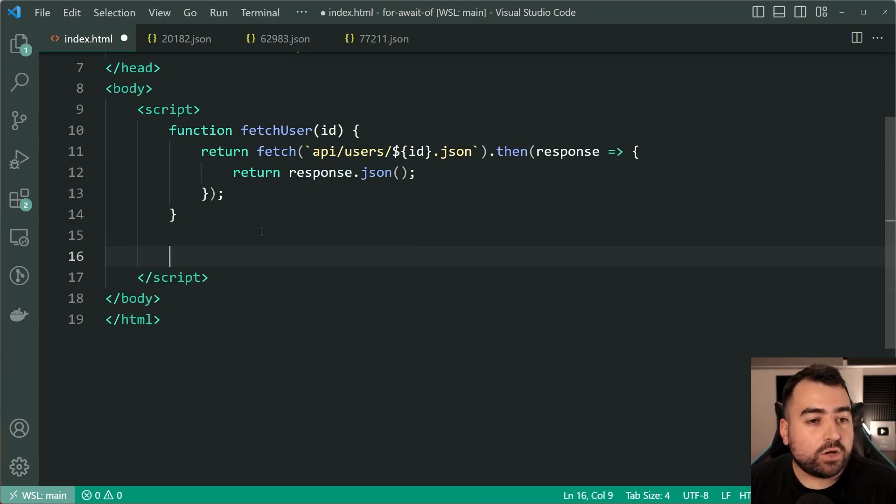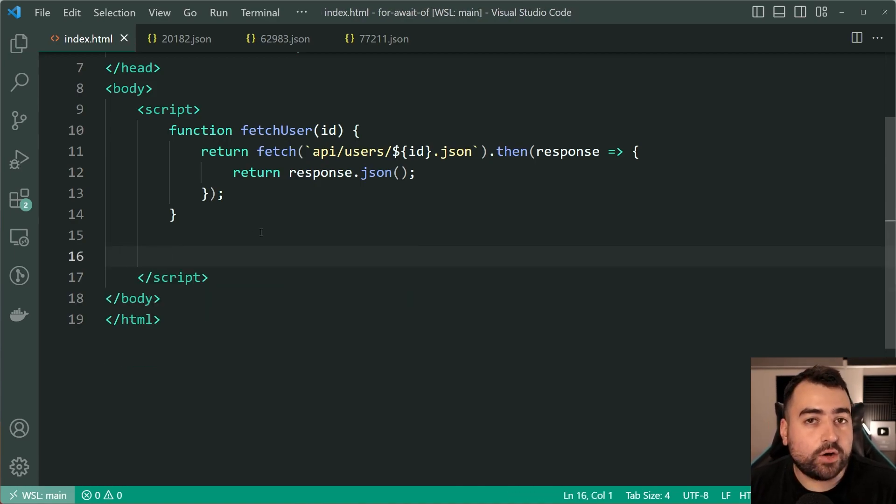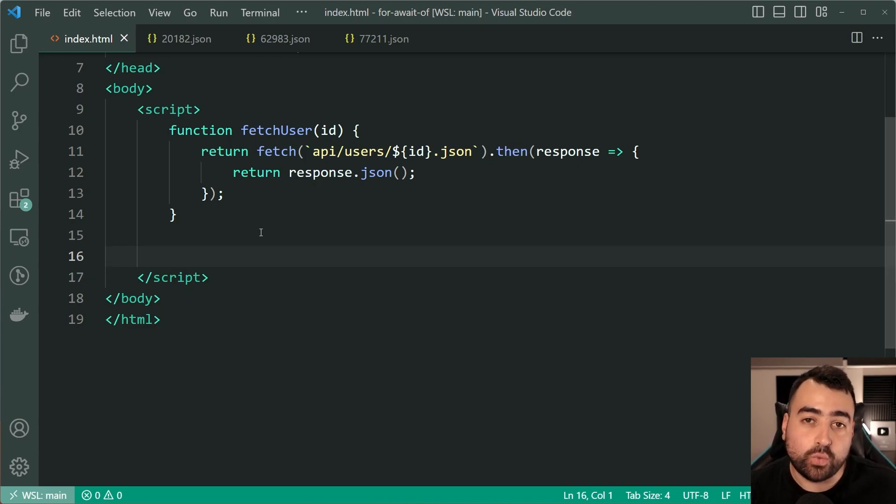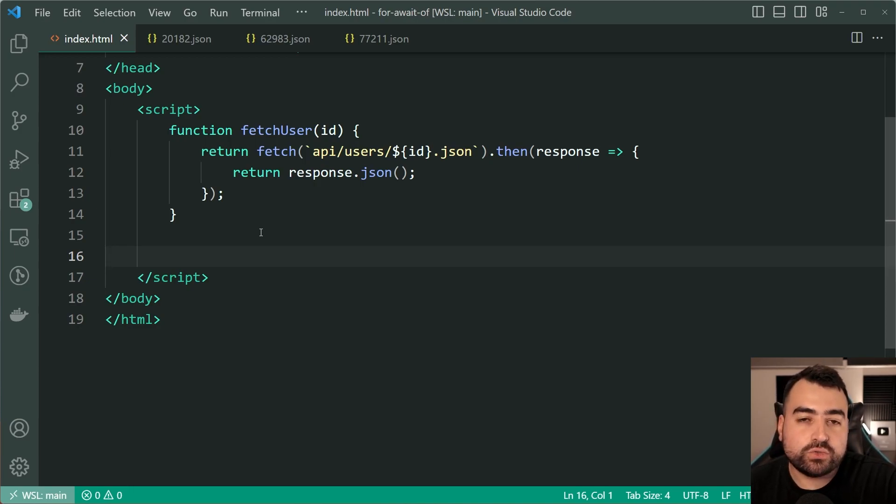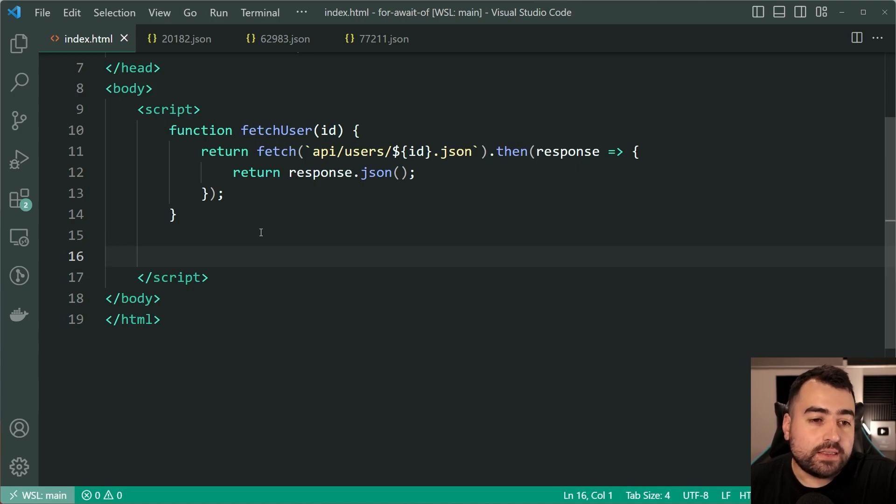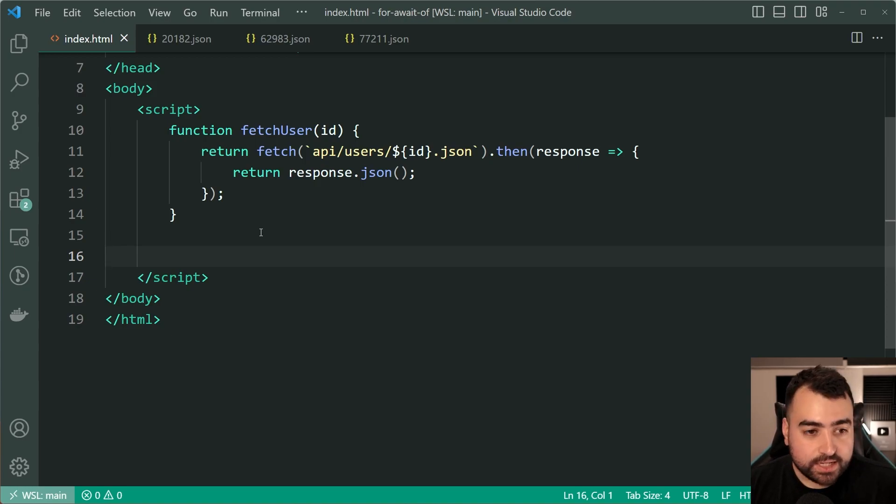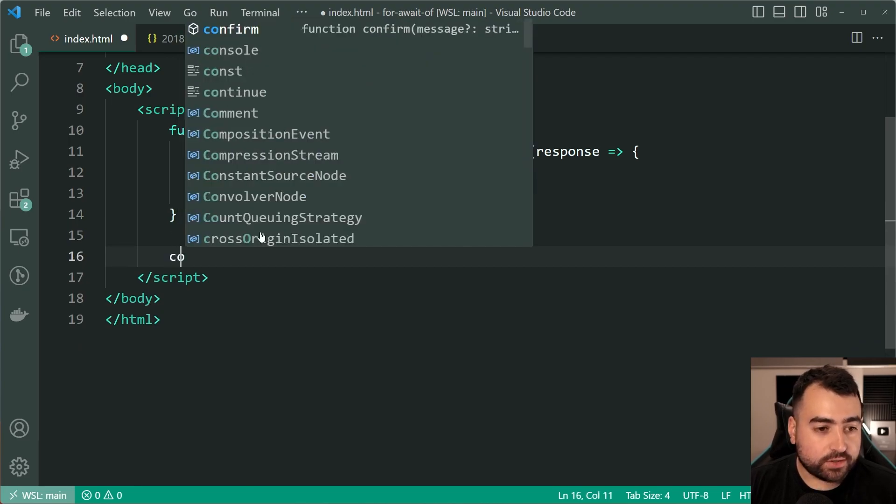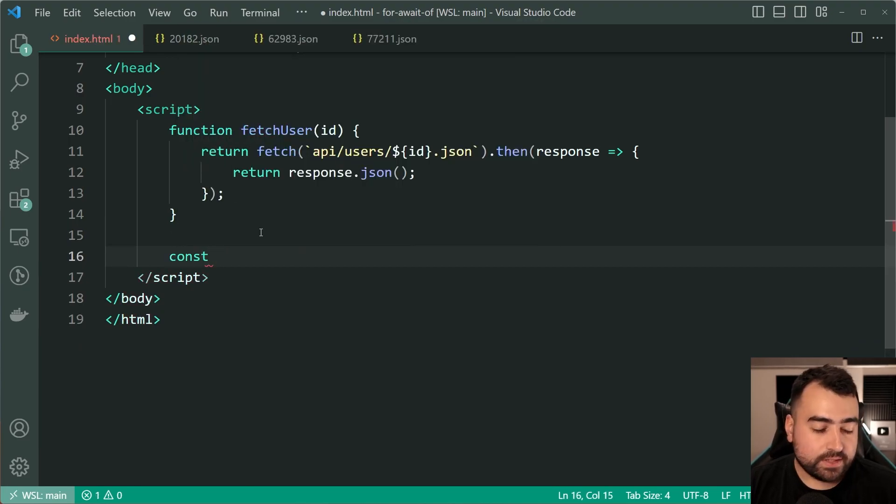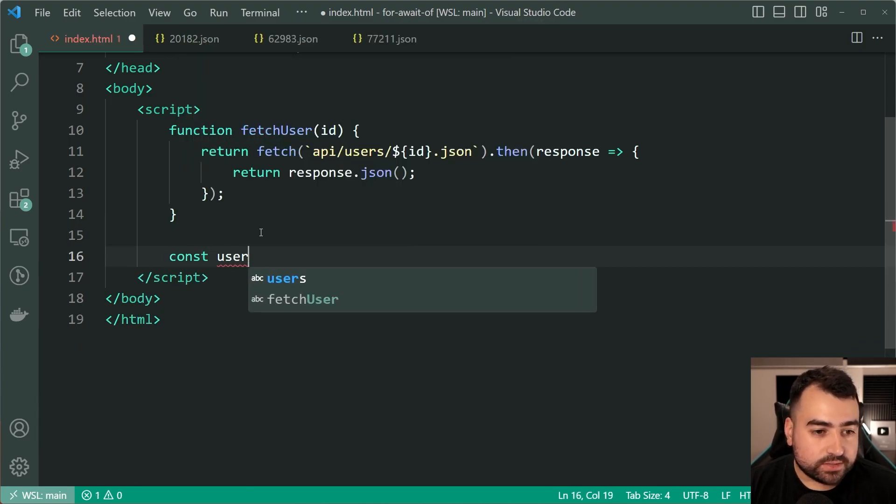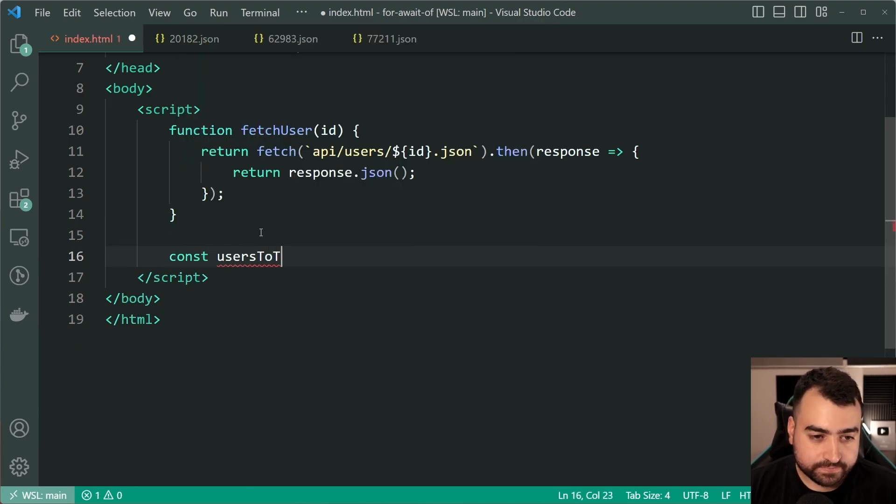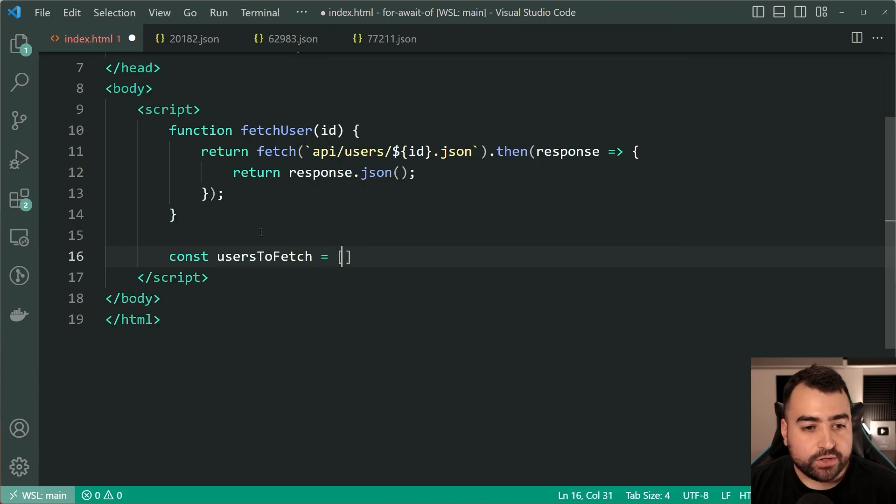Now how are we going to demonstrate for await of using this function? Well we need to create an iterable that has these promises within it. So to do that we can make a new constant called users to fetch equal to a new array.